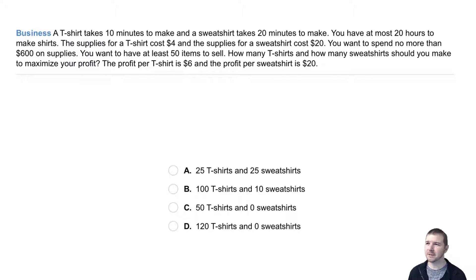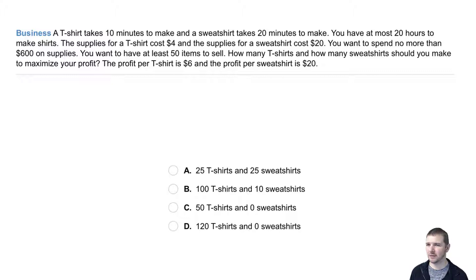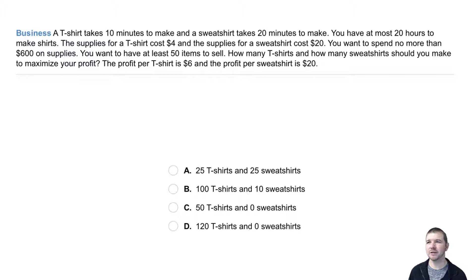Your turn — business. A t-shirt takes 10 minutes to make and a sweatshirt takes 20 minutes to make. You have at most 20 hours to make shirts. Supplies for a t-shirt cost $4 and for a sweatshirt cost $20. You want to spend no more than $600 on supplies and have at least 50 items to sell. How many t-shirts and sweatshirts should you make to maximize your profit? The profit per t-shirt is $6 and the profit per sweatshirt is $20.